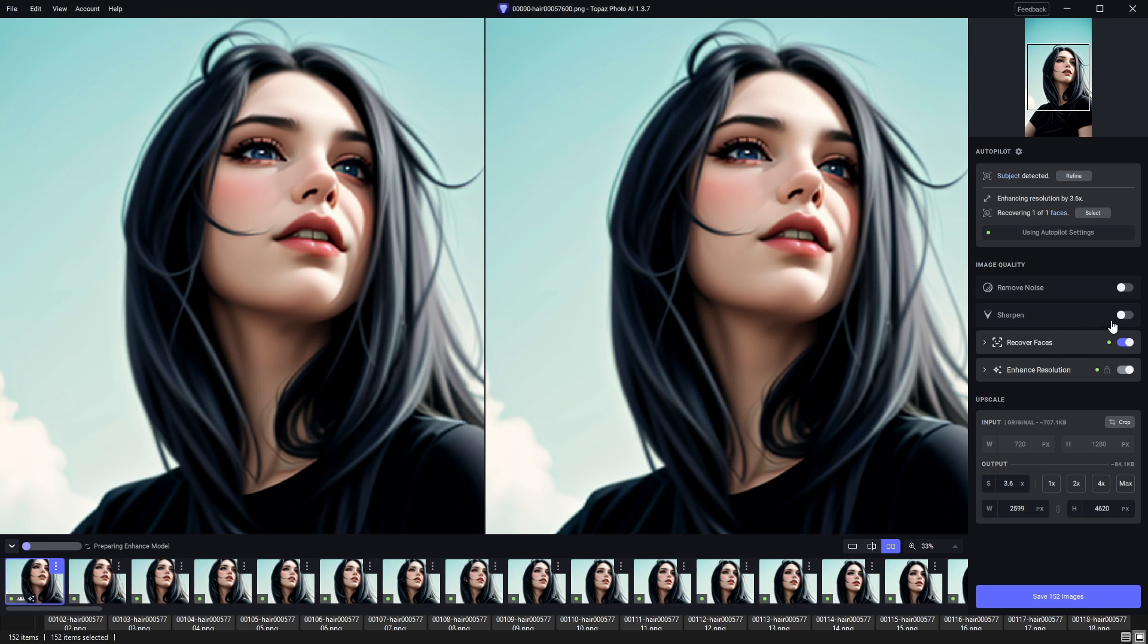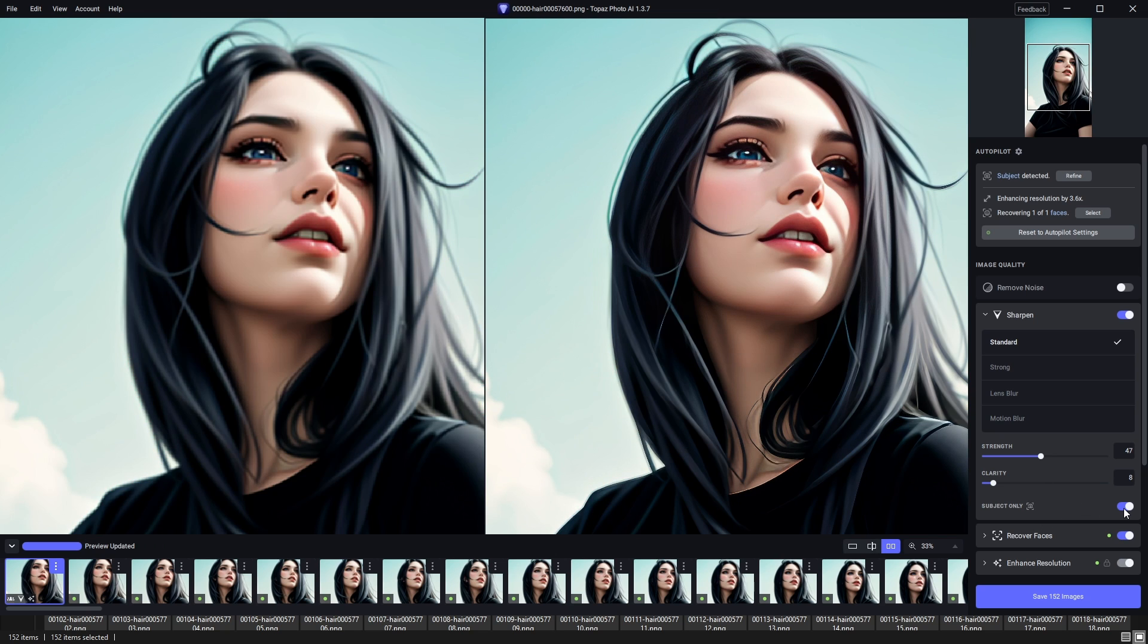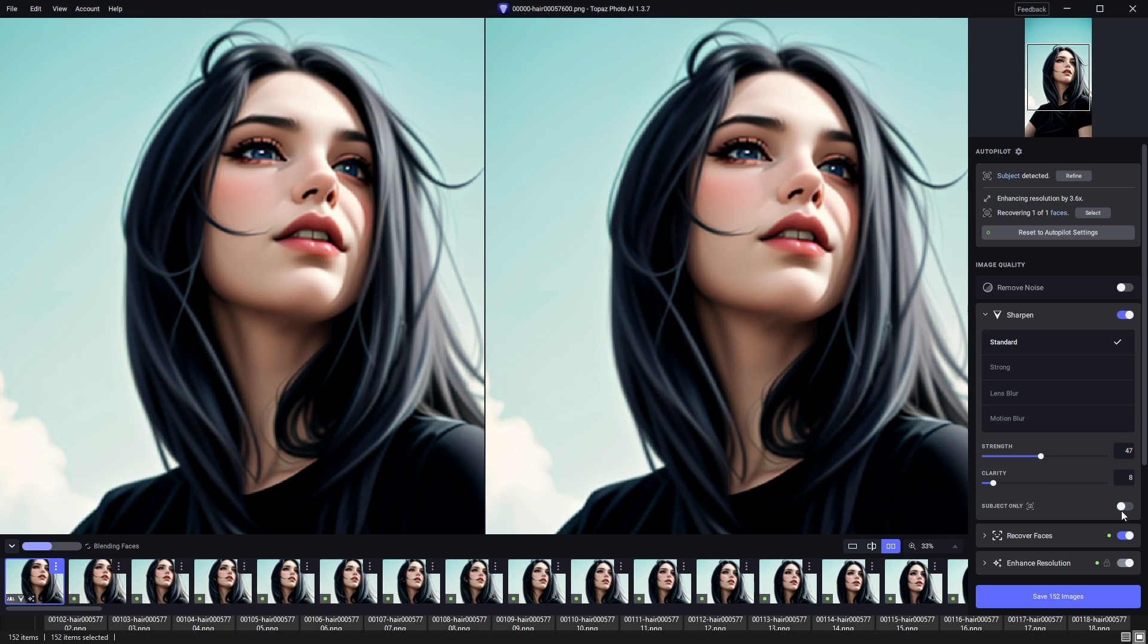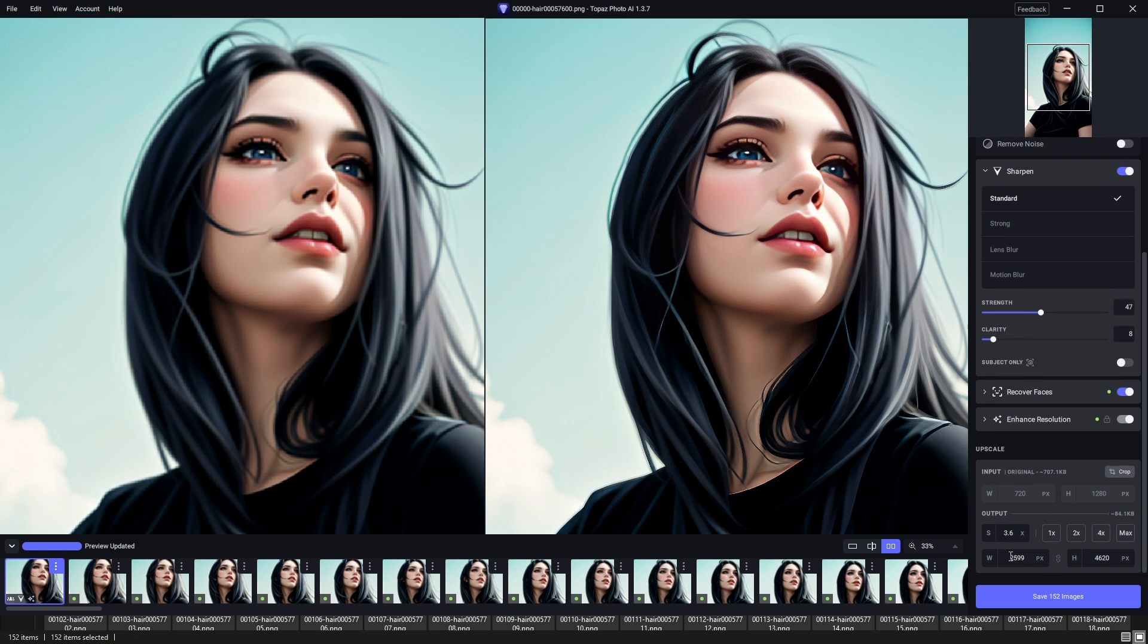For example, we can sharpen using standard. We can sharpen all the image, not just the subject. We can recover faces. If the face is not so good, we can recover it as well.